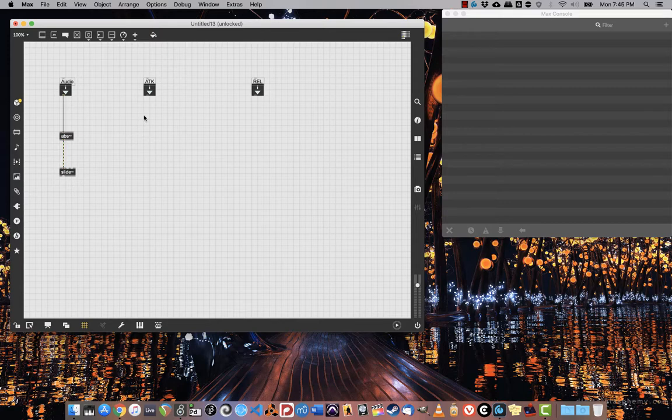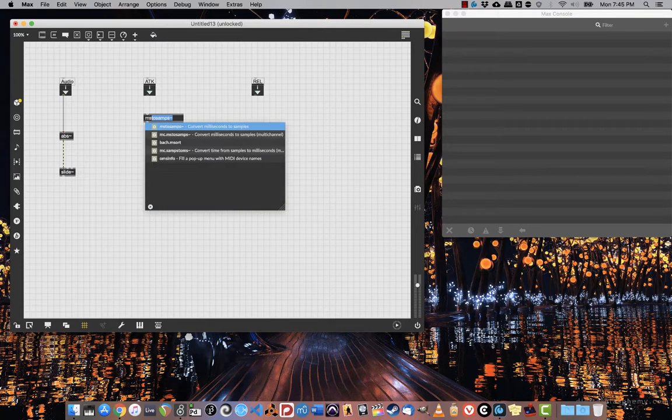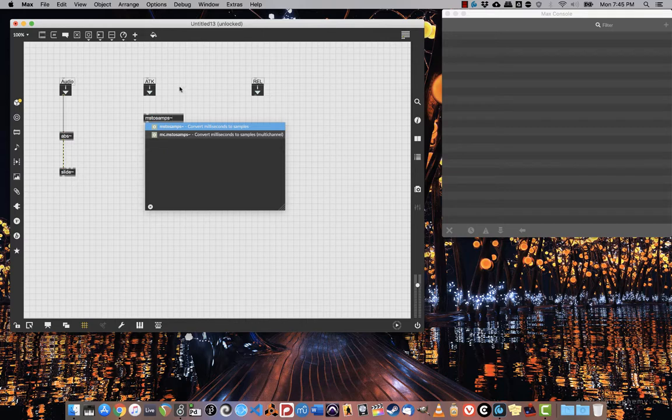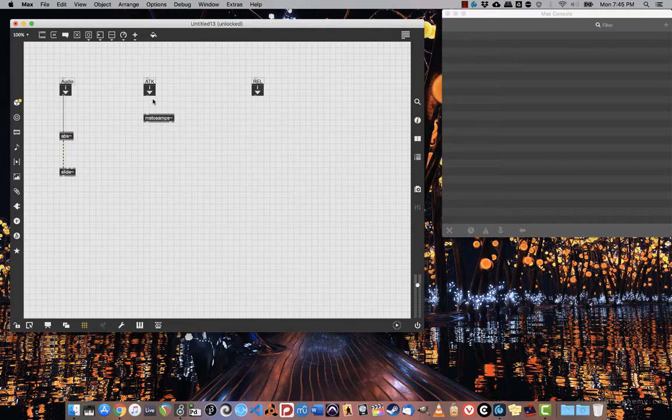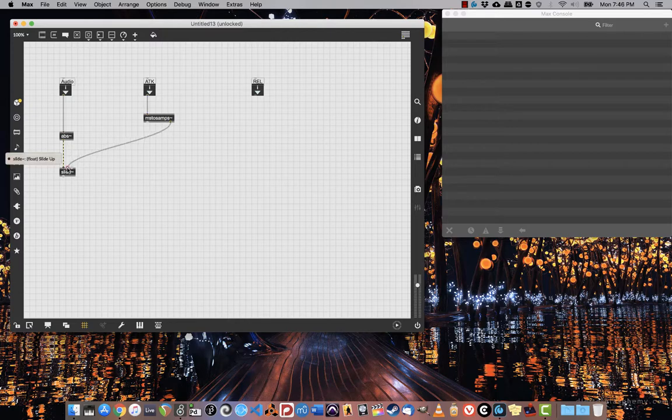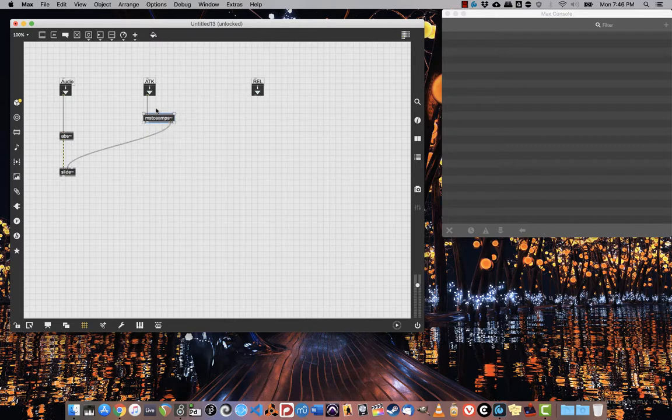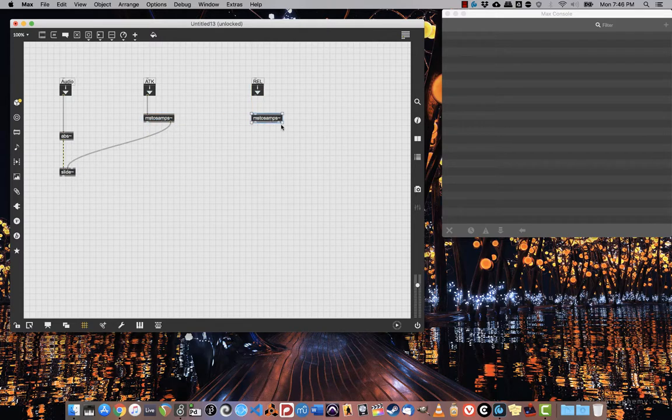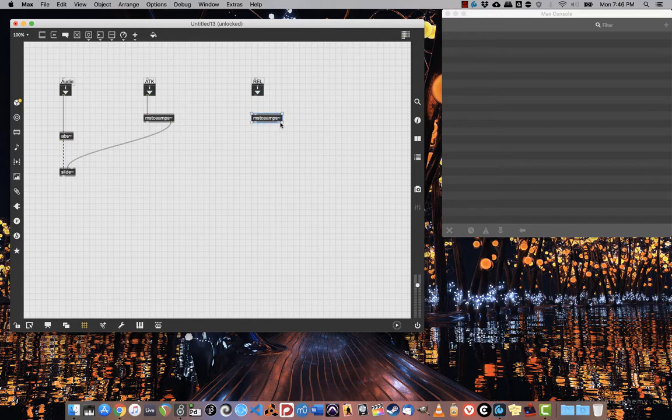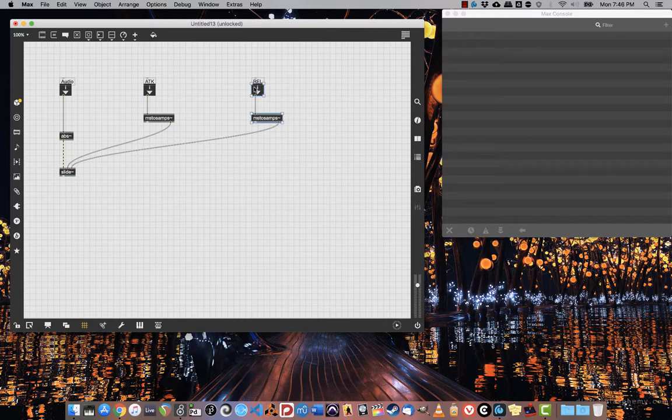Obviously I can connect that for the signal, but before I give it attack and release times, I need to first convert milliseconds to samples. I can do that with ms to samps tilde. Connect a data cord, and then the outlet of ms to samps on the right is also data. Duplicate to get a second copy, connect it to the release and connect it to slide.